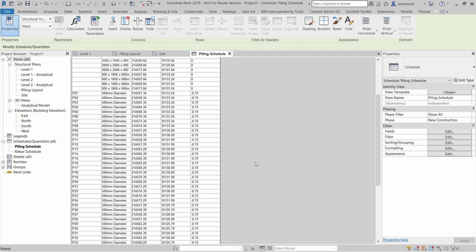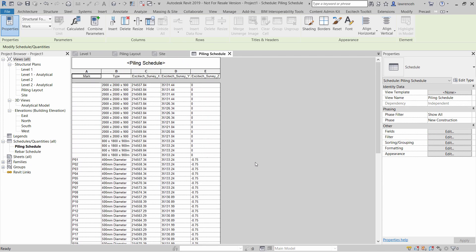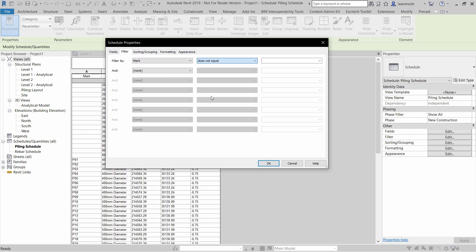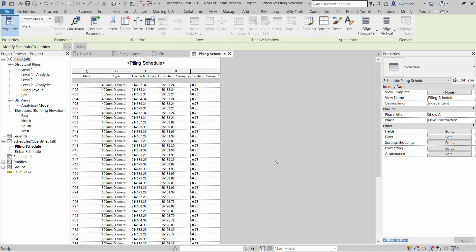And here's my piling schedule. Of course, we're also seeing the pile caps in here as well. So we can filter those. So if we go to the Filter option and here we'll filter this by mark and we'll say begins with P. So that will just get the piles. Our schedule is now complete.